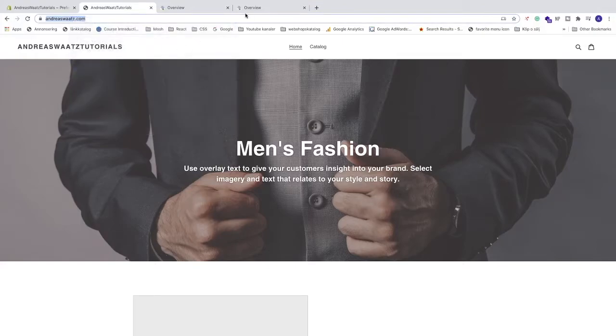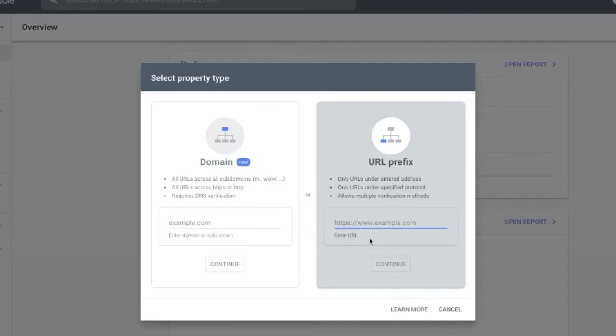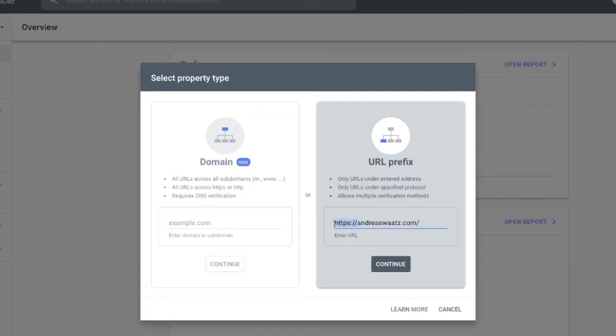Go back to Google Search Console and paste it right here. And don't forget this one, https, colon, slash, slash. Alright. After that, just click on this one, continue.